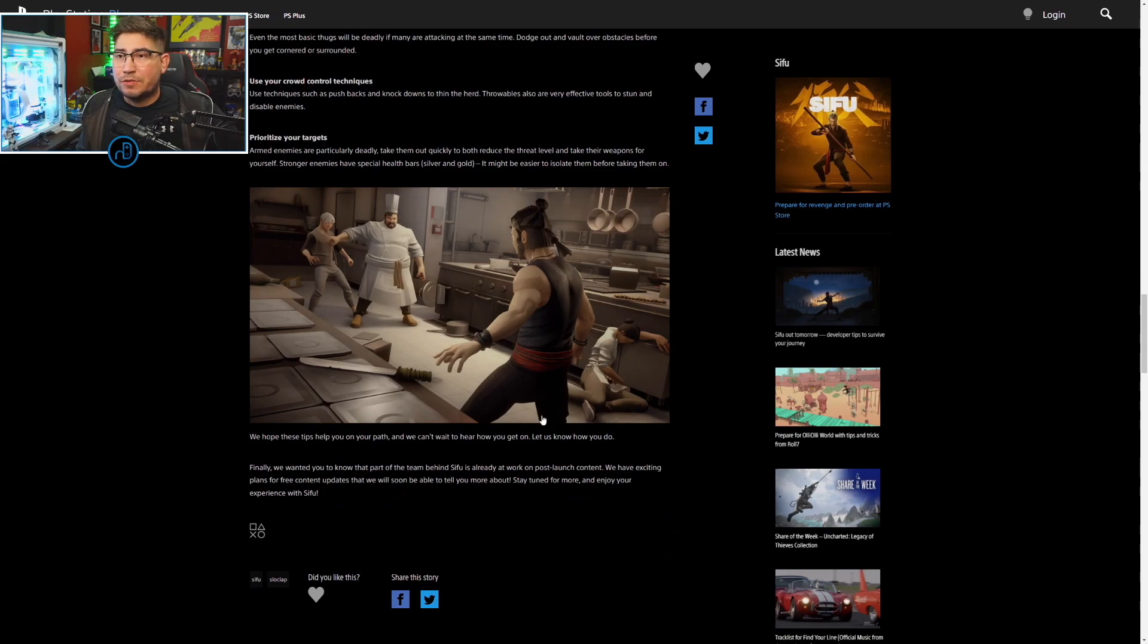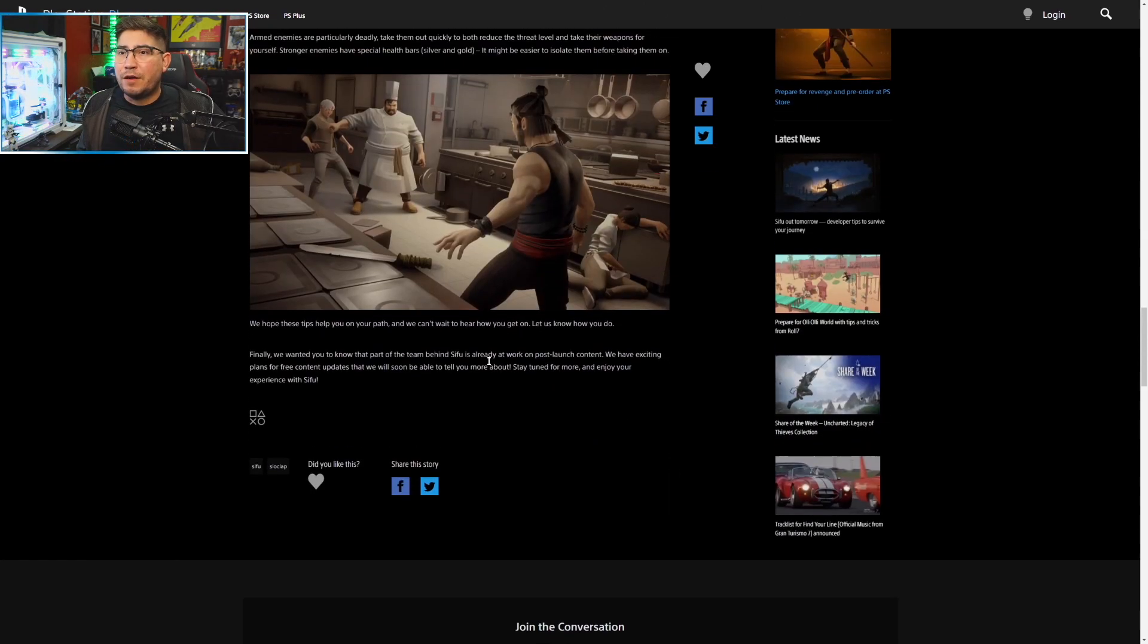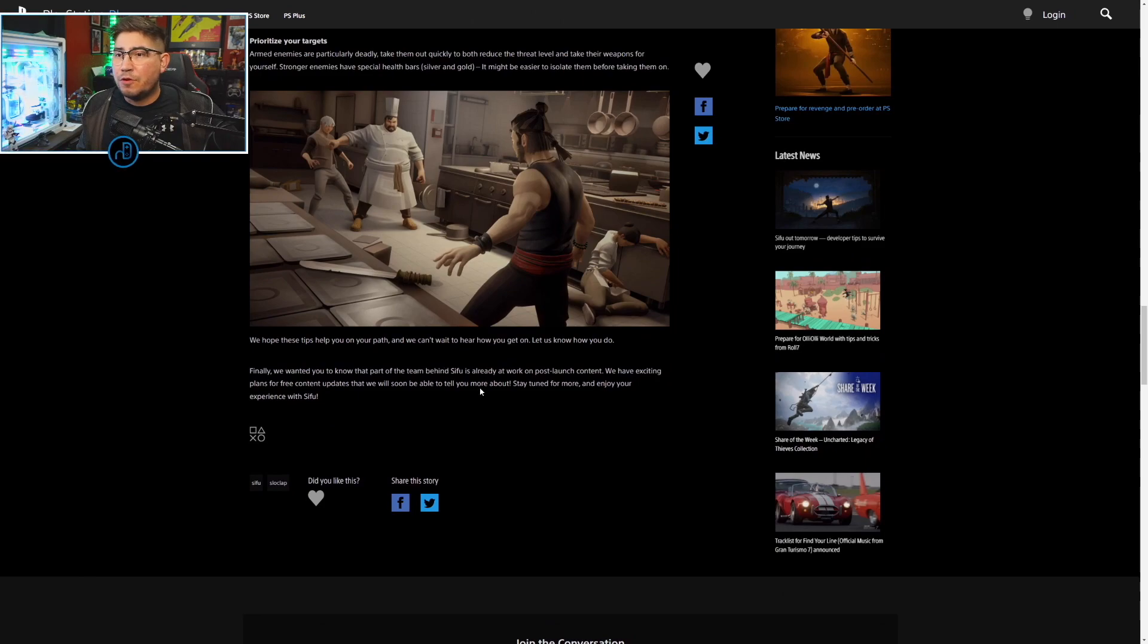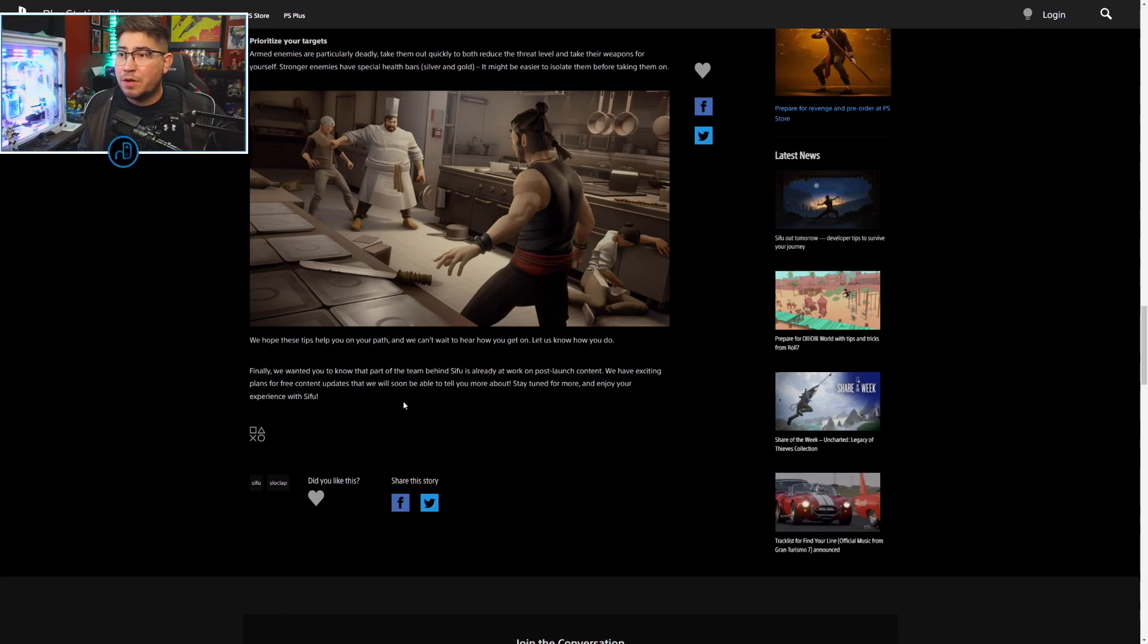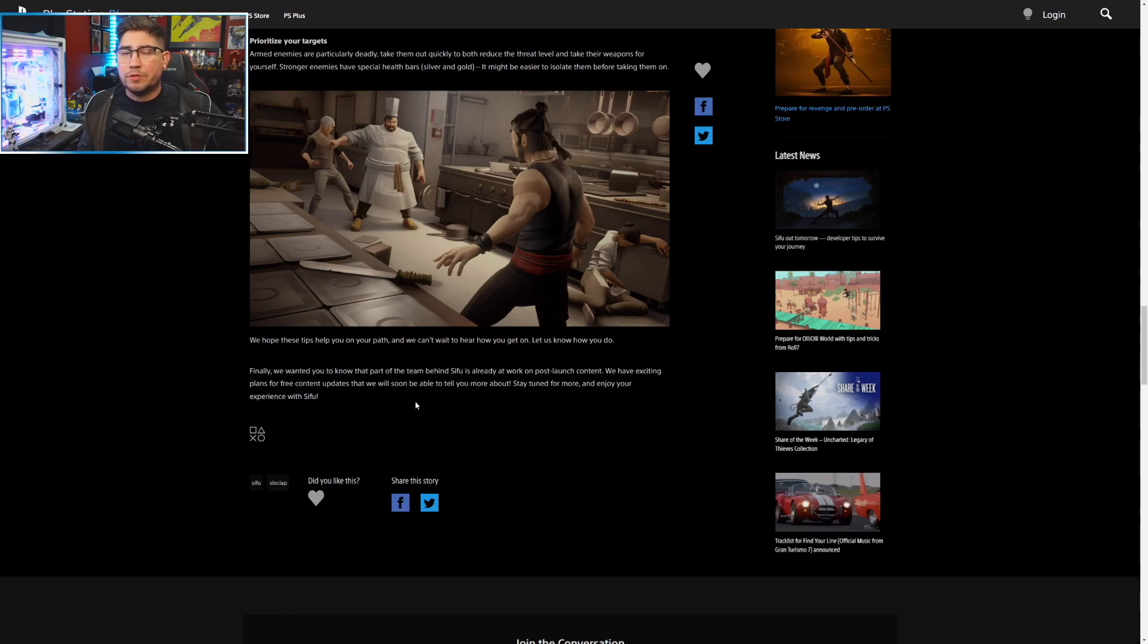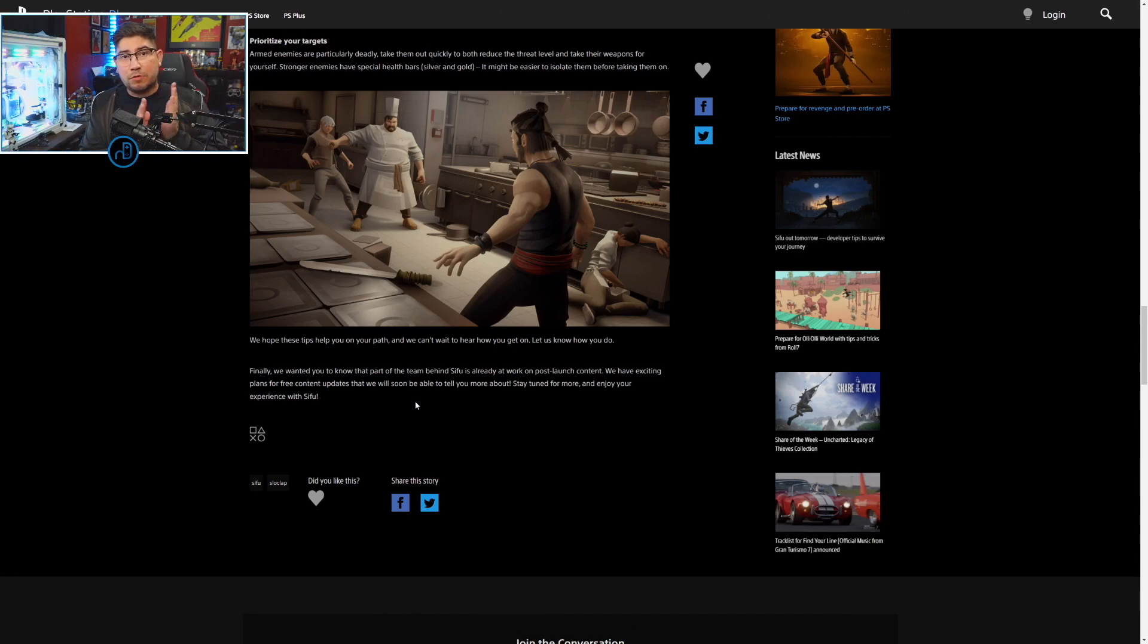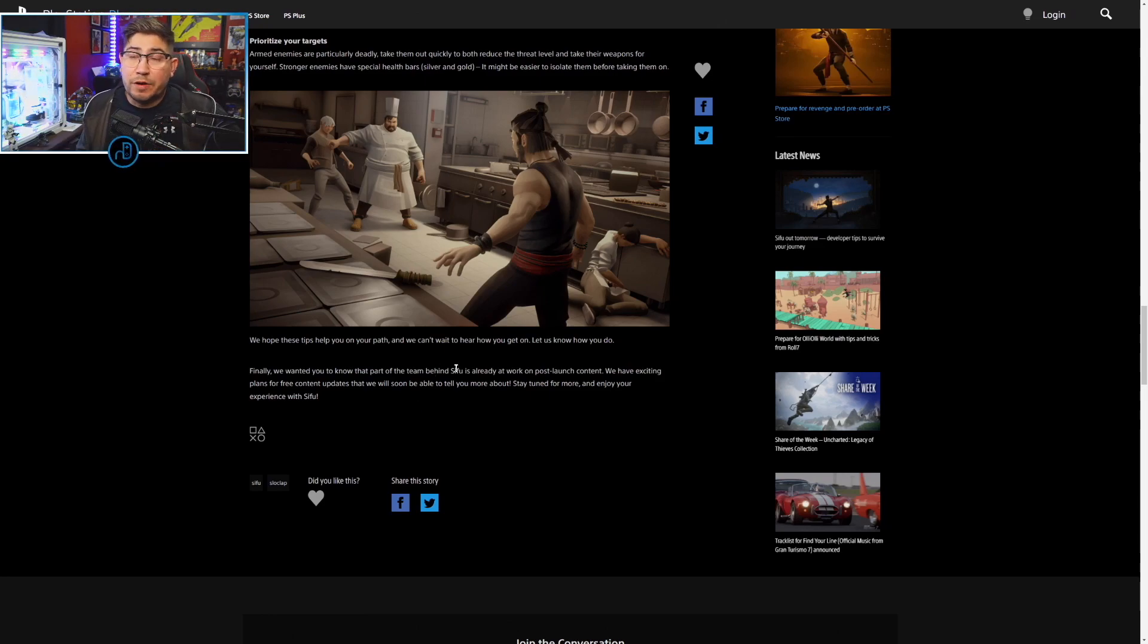We want you to know that the team behind Sifu is already at work on post-launch content. We have exciting plans for free content updates that we'll soon be able to tell more about. Stay tuned for more and enjoy your experience with Sifu. Thank you Slow Clap, you guys are amazing.